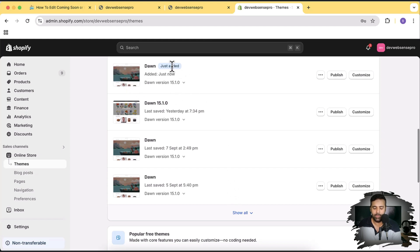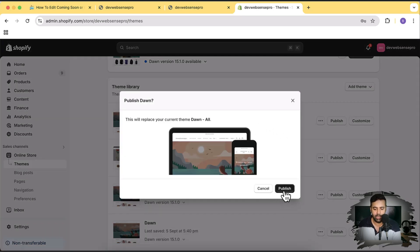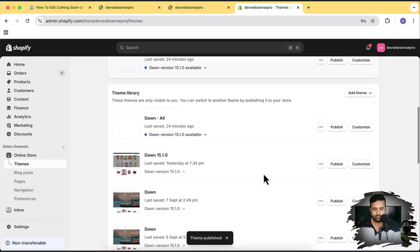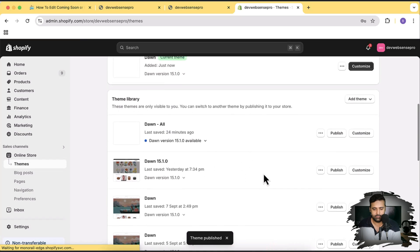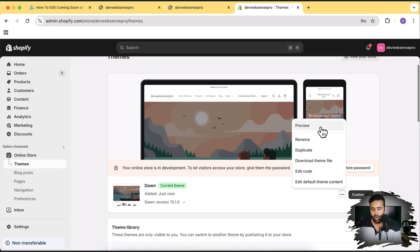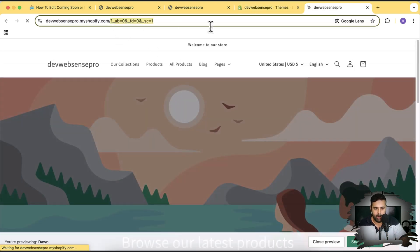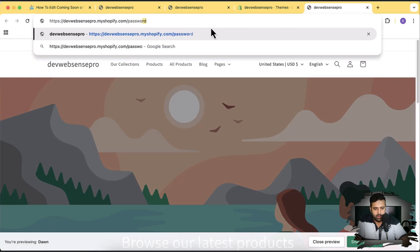Dawn 15.1.0 has been installed, which is the latest version as of now. Let's click on publish, and then publish again. Our fresh Dawn theme has been installed. Now when I click on the three small dots, then preview, and go to my password page — that's how it's going to look, and we will make it look like the improved version.